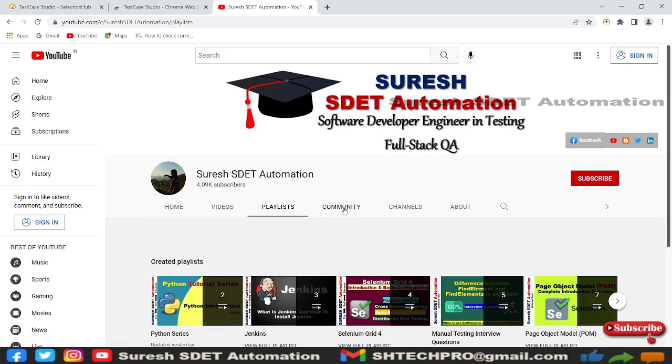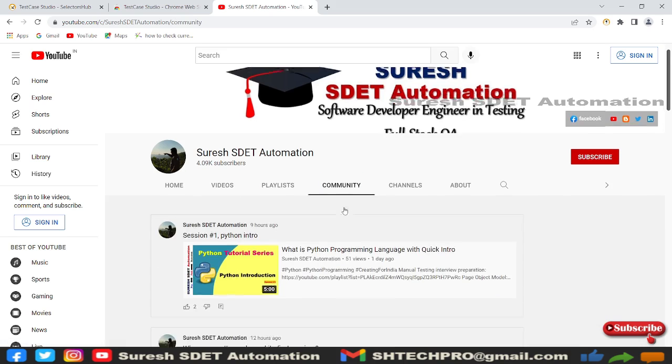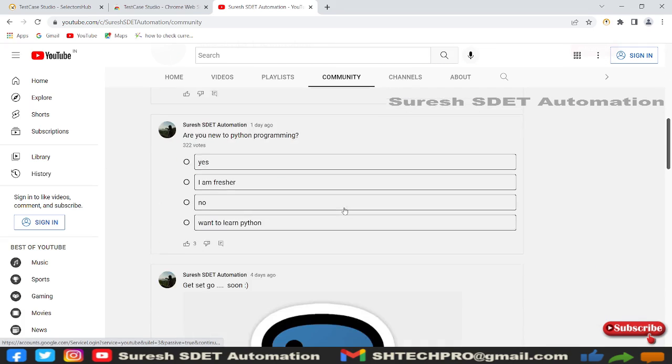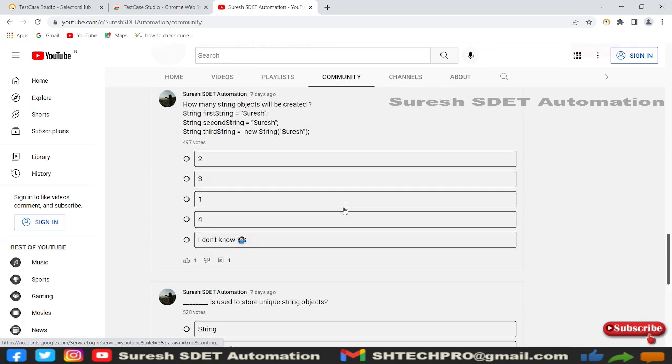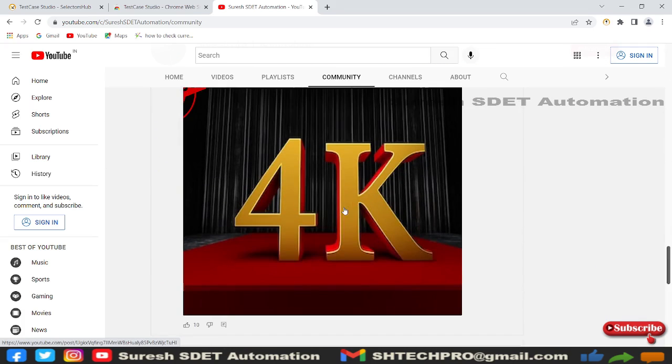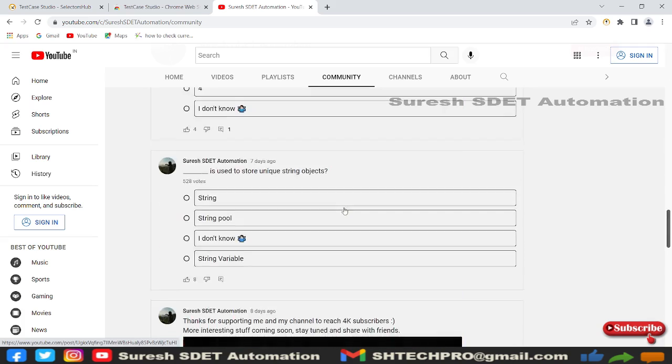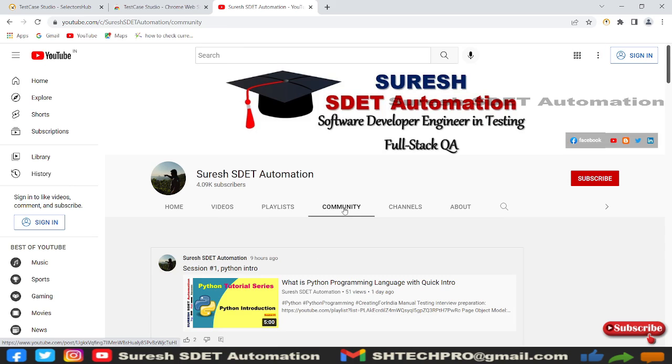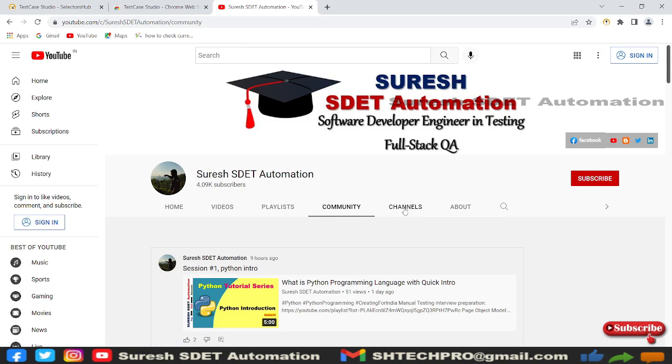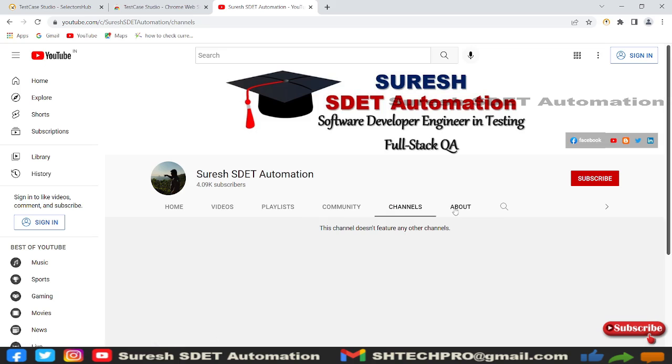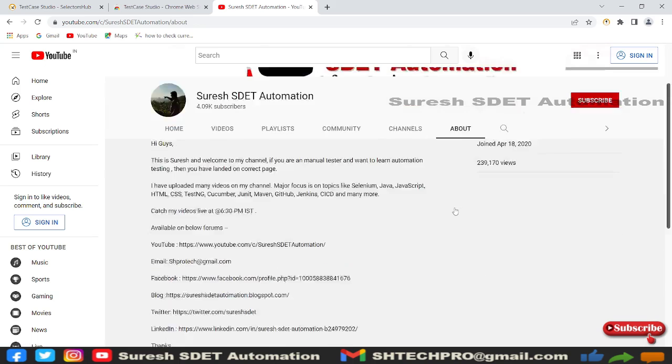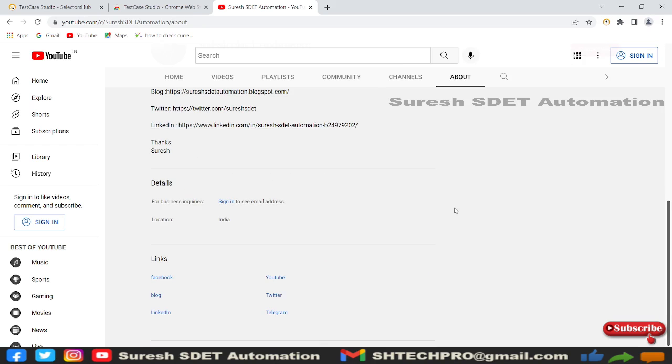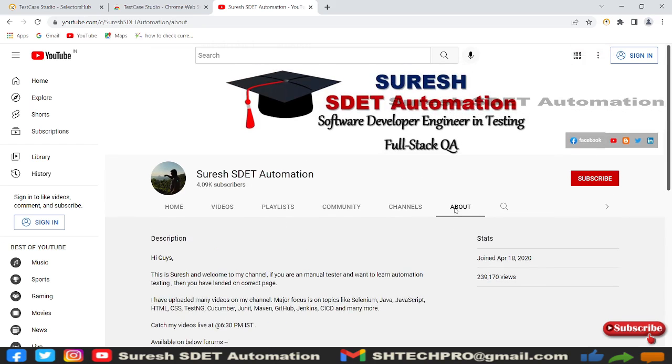I'll go to the Community page and do some scroll actions—scroll down and scroll up. Now I'll go to Channels, then to the About section, and I'll scroll down and scroll up.